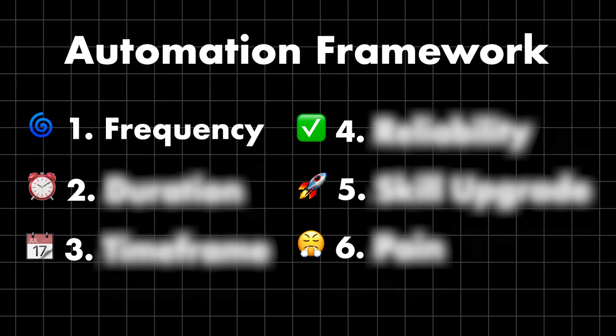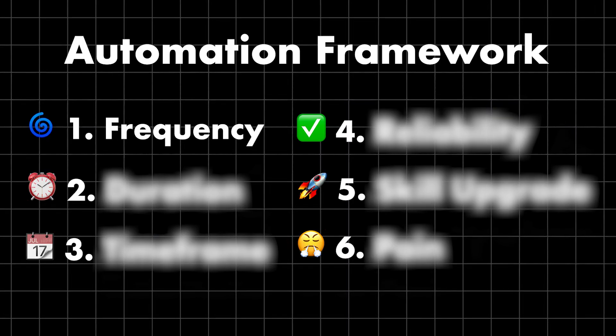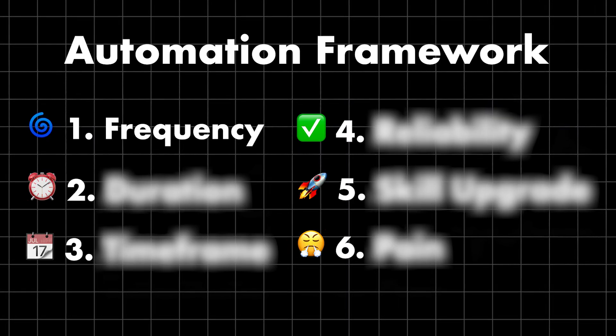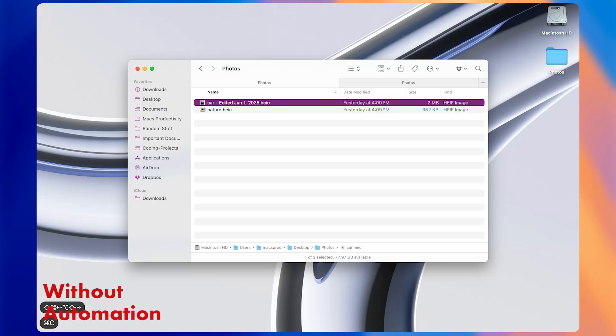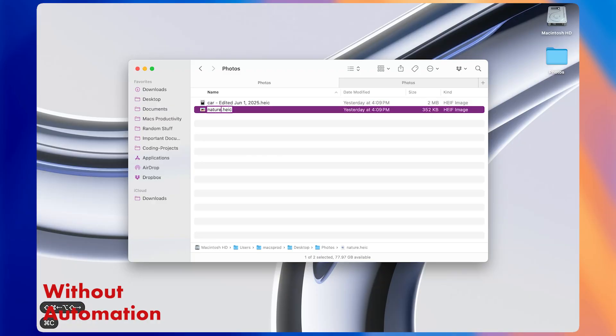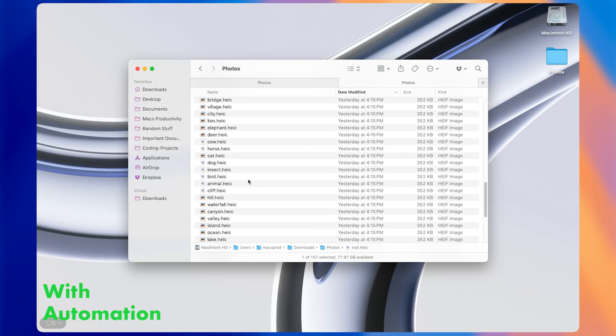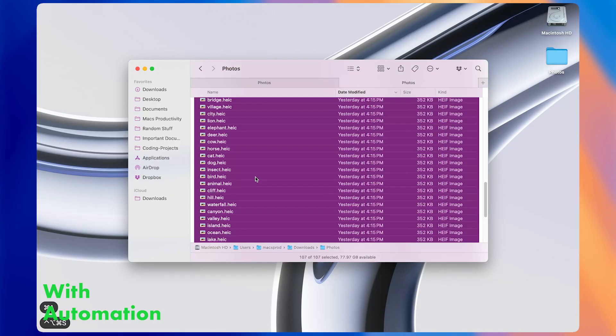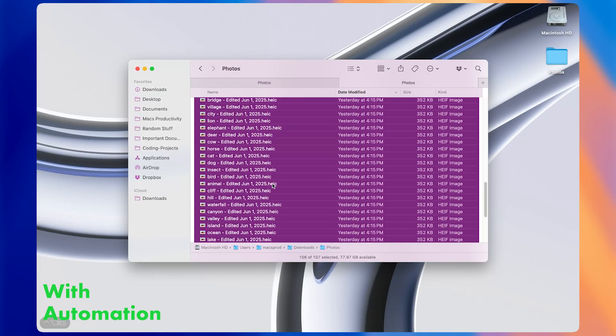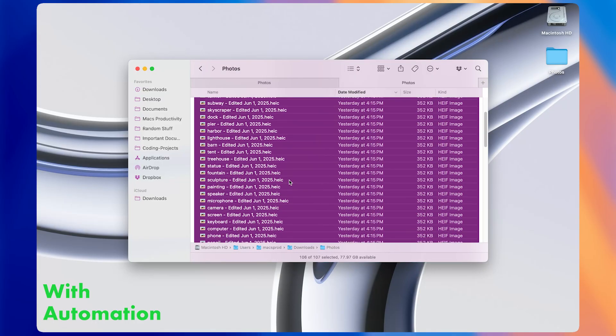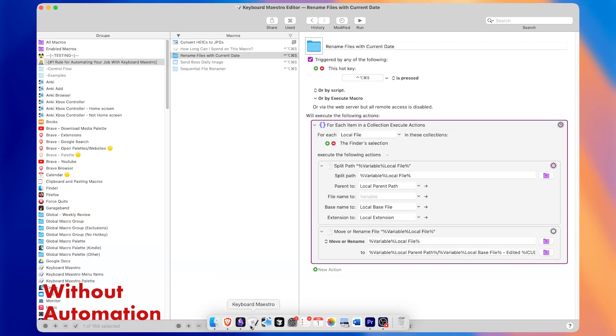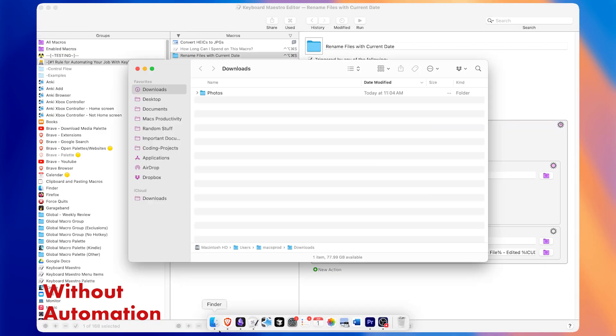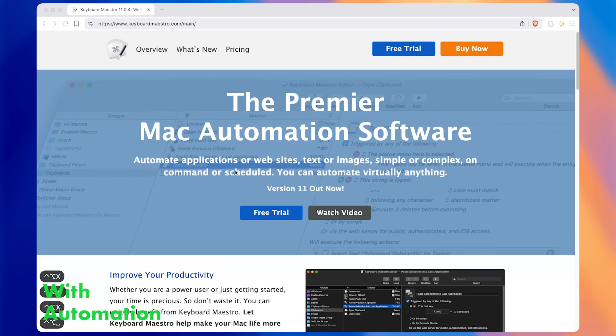Frequency is the number of times you do a task every day or week. The more times you have to do it, the more you should think about automating it. Let's say you have to add the current date to a couple files every day. That's a much weaker choice for automation than if you have to rename hundreds of files a day. Even something simple like switching between apps might be something you do hundreds of times a day, which means you should really think about how to make it faster with macros.